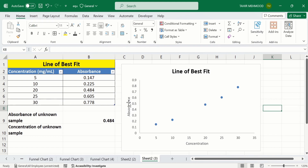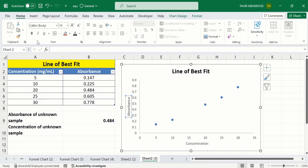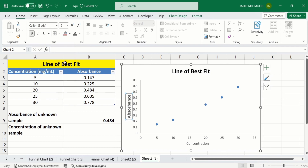Additionally you can format these values according to your requirement. Now I will copy this format using the Format Painter option and apply it to the other axis.